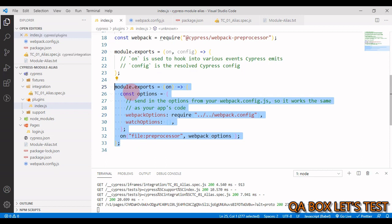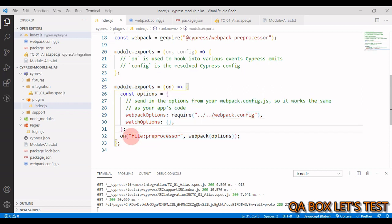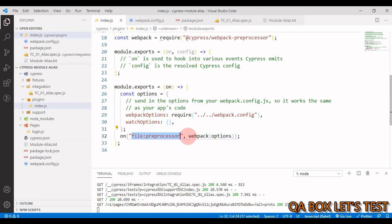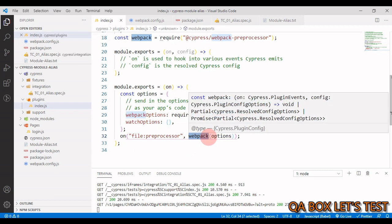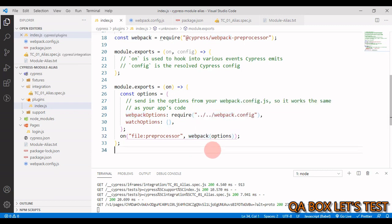Okay. Now, to use a preprocessor, we should bind to the file preprocessor event in the plugins file and that is what we are doing here. So this is my event. Okay, and I'm making use of webpack. So what this thing is going to do, like I explained, it is going to prepare our test files. And when we are preparing our test files, right, there are cases like in here, right?